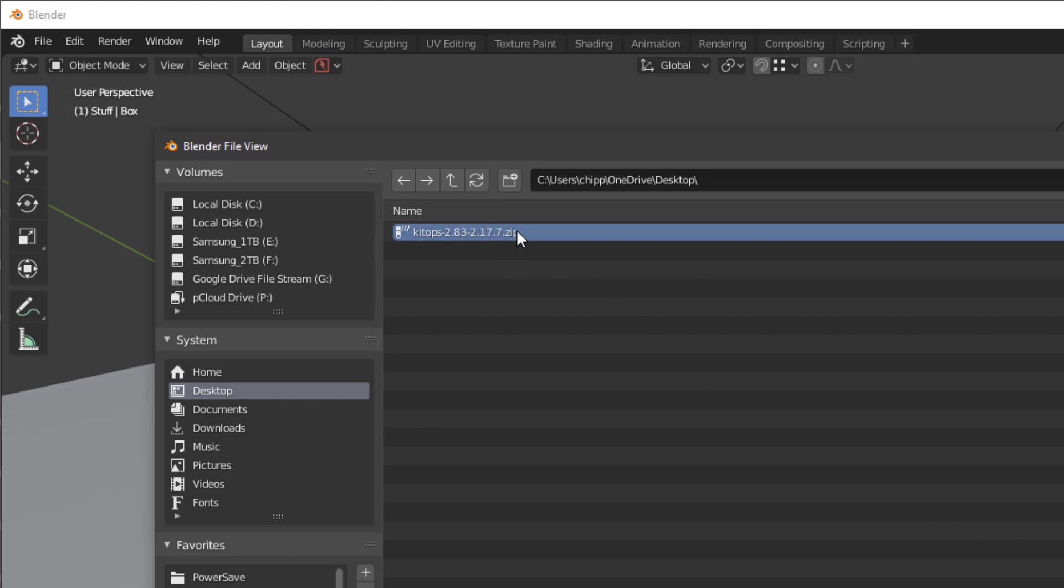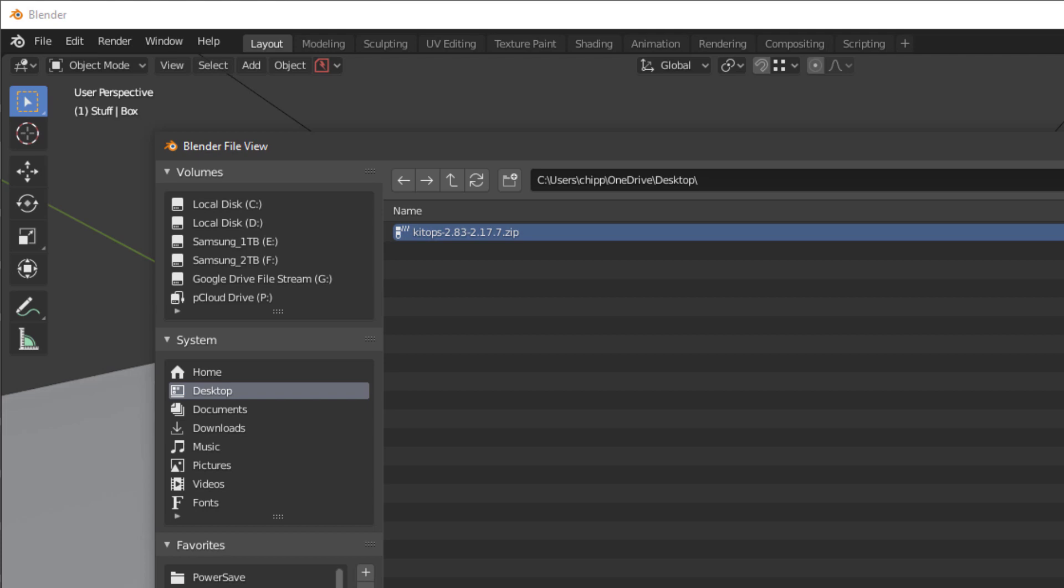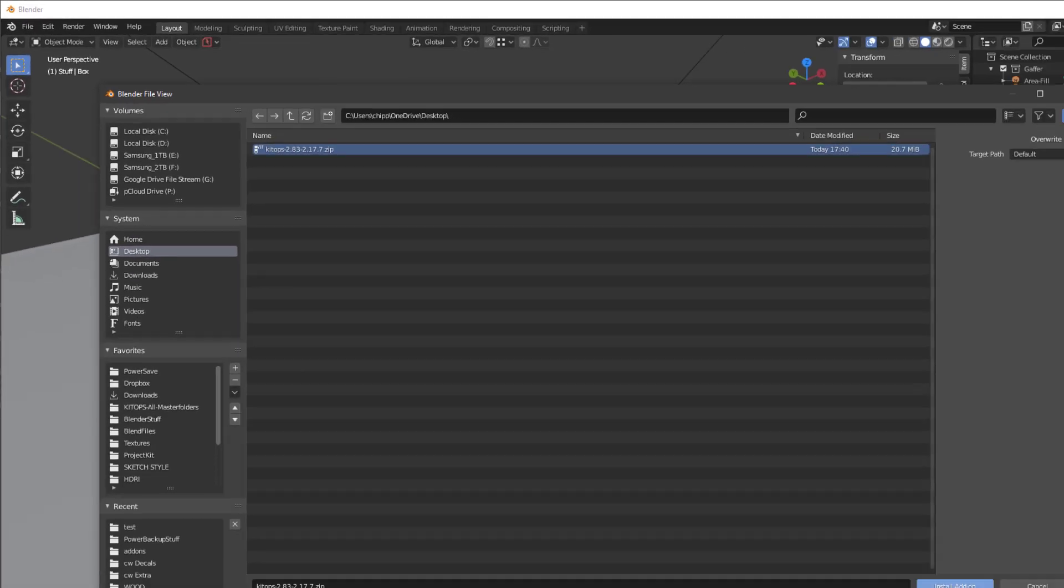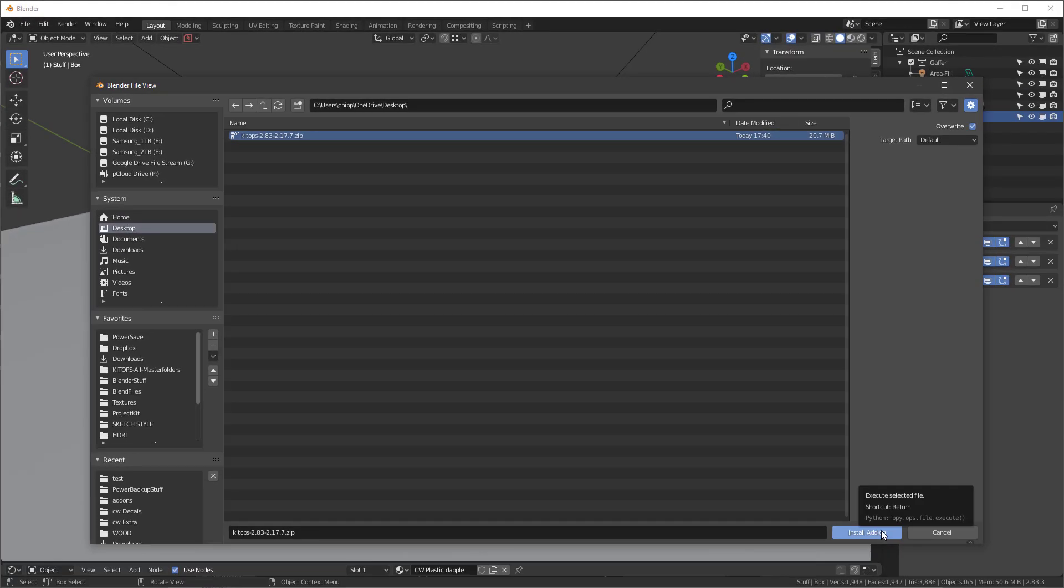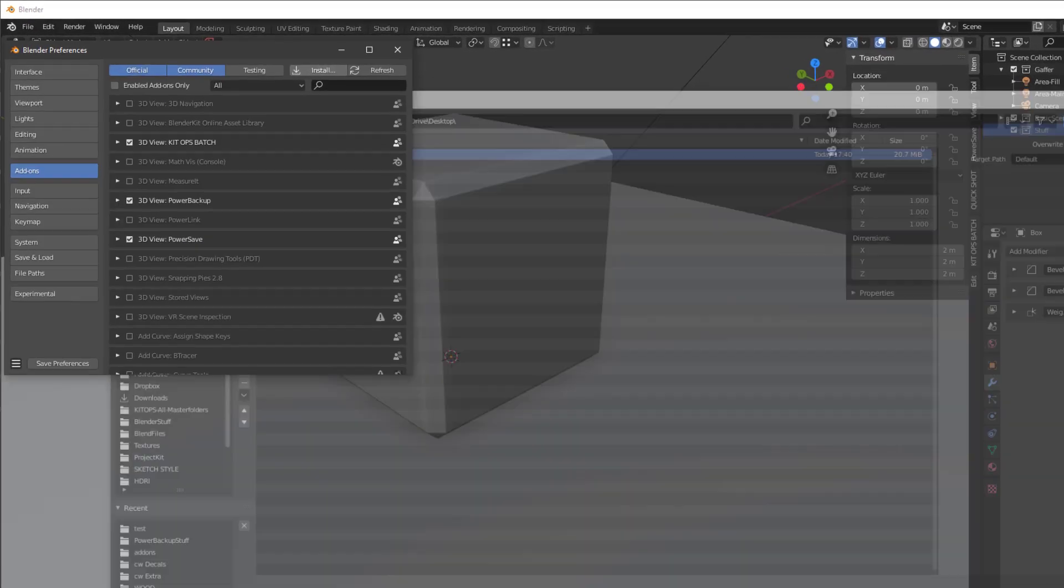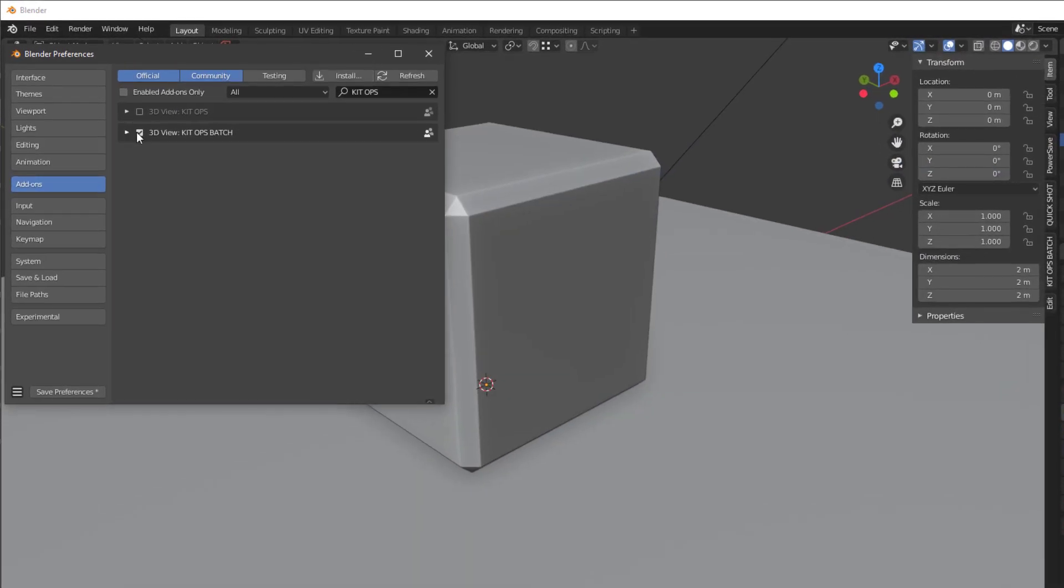When you install the add-on it's going to uncompress the zip file and put it in your add-ons folder. This is an archive file you don't need to keep around. Let's go ahead and install the add-on. Now you can see when we turn it on, I'm going to save my preferences. I'll go over to Kit Ops.